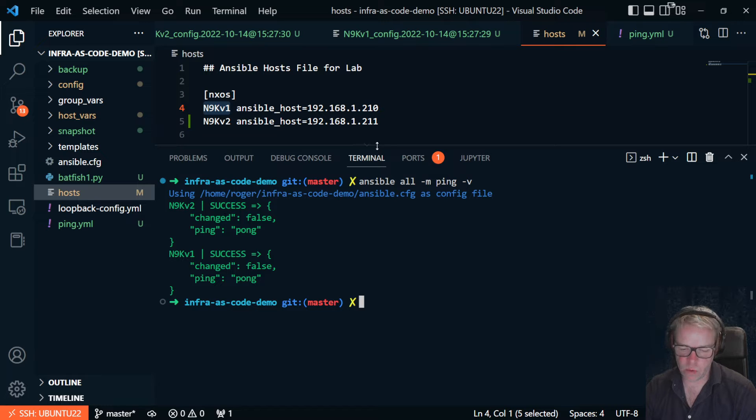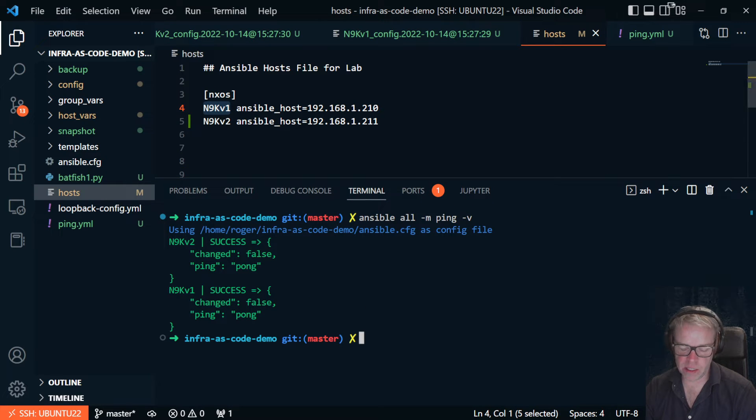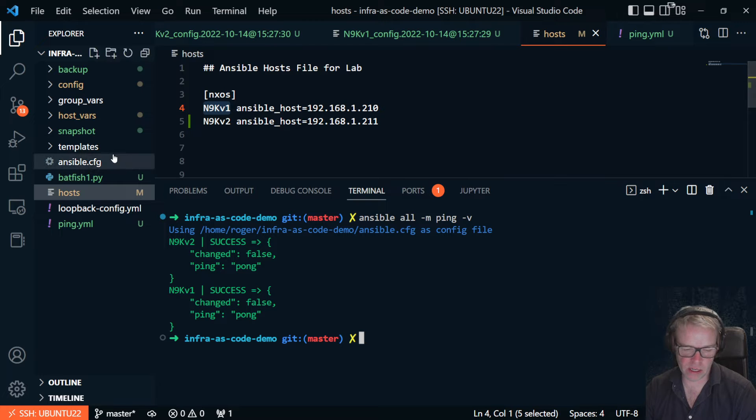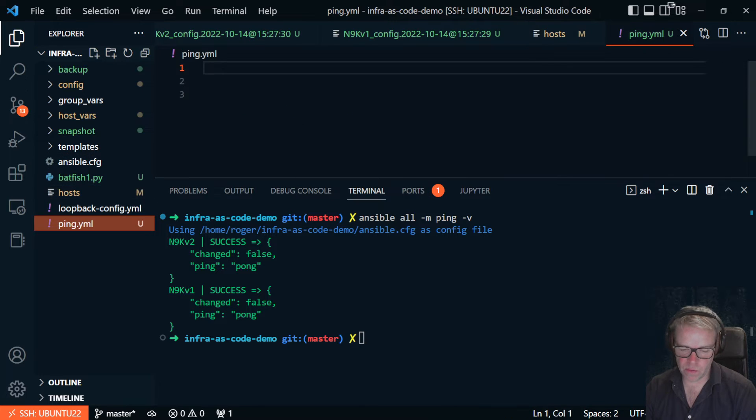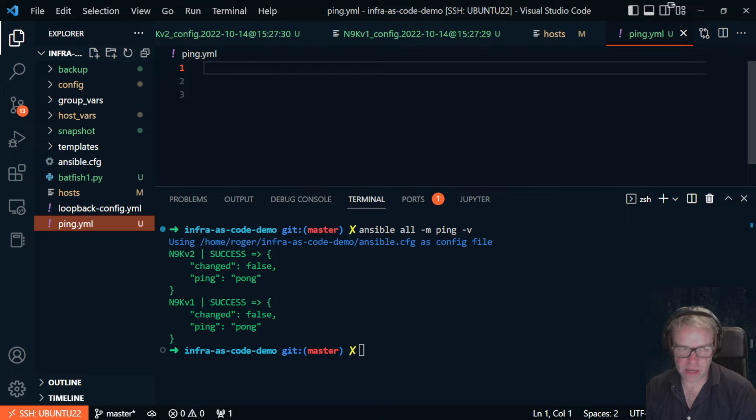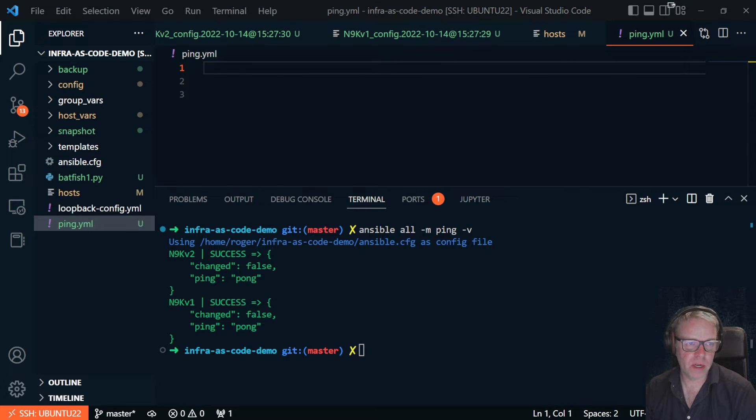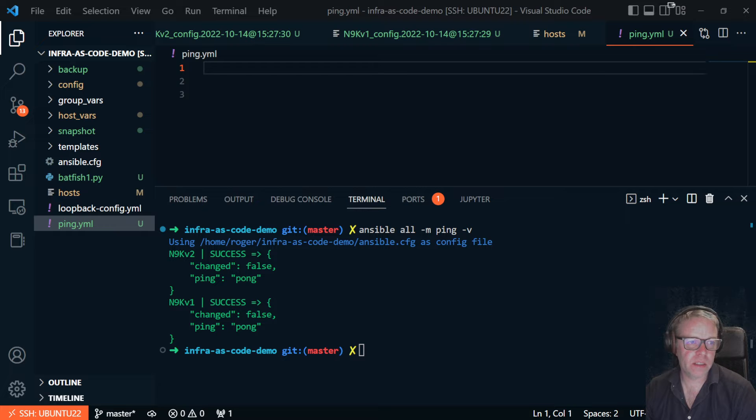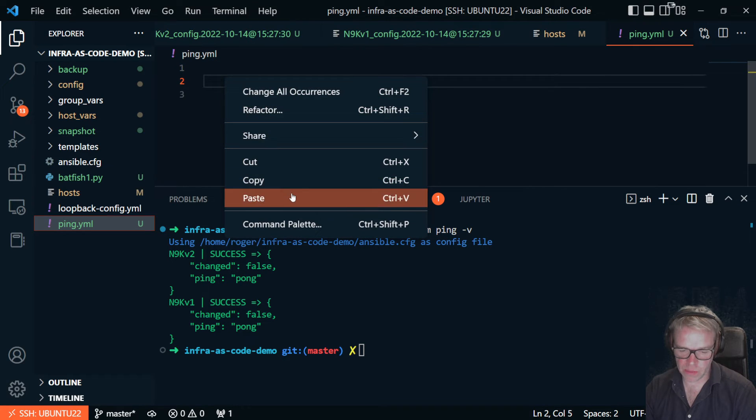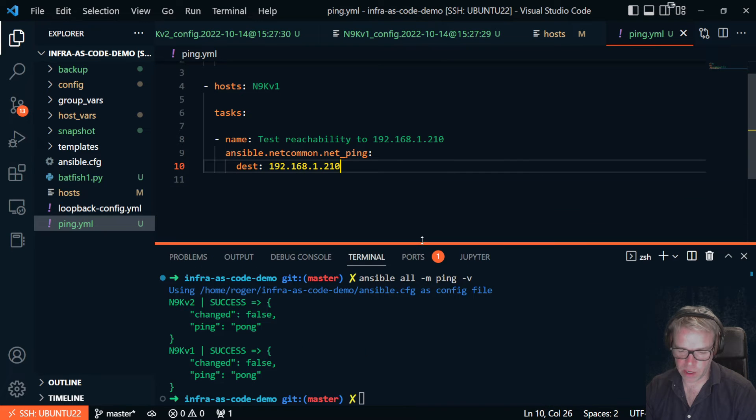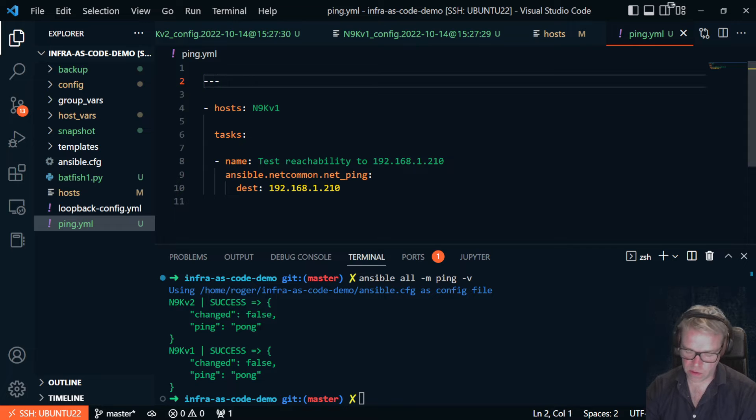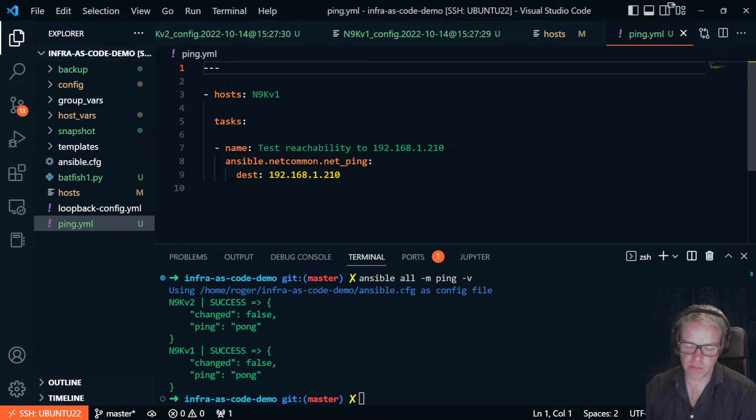Now what about if you actually wanted Ansible to ping that device and validate that you had network connectivity? Well, what we would do is use the Ansible net_common net_ping module and it's got a simple playbook here. I'm going to drop this in and I'll show you and run through each element. Very simple playbook.